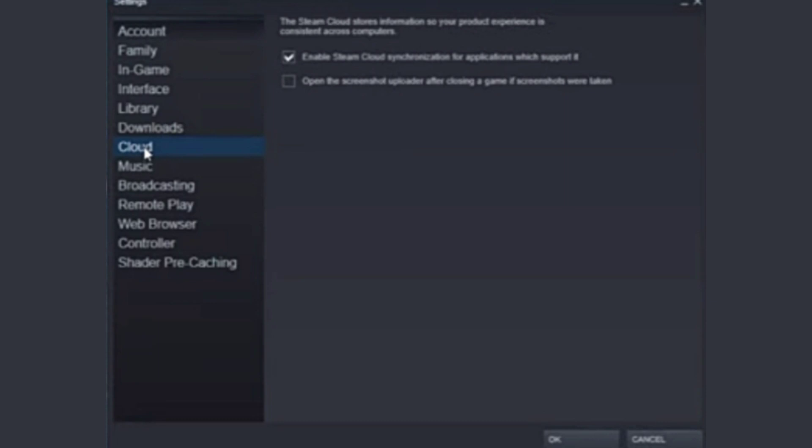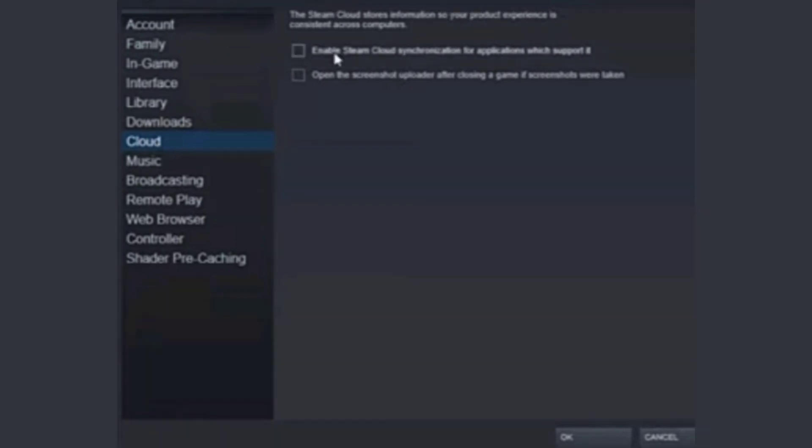Here you have to uncheck the first option at the right side of this interface, which is Enable Steam Cloud synchronization for applications which support it. You have to uncheck this option first, then click OK in order to save changes.